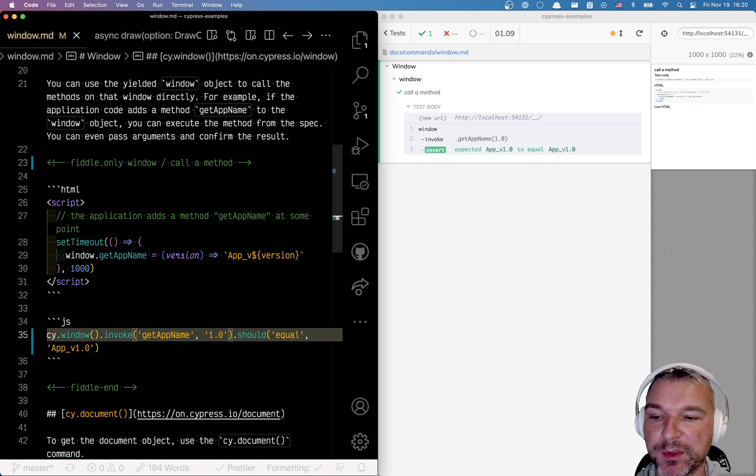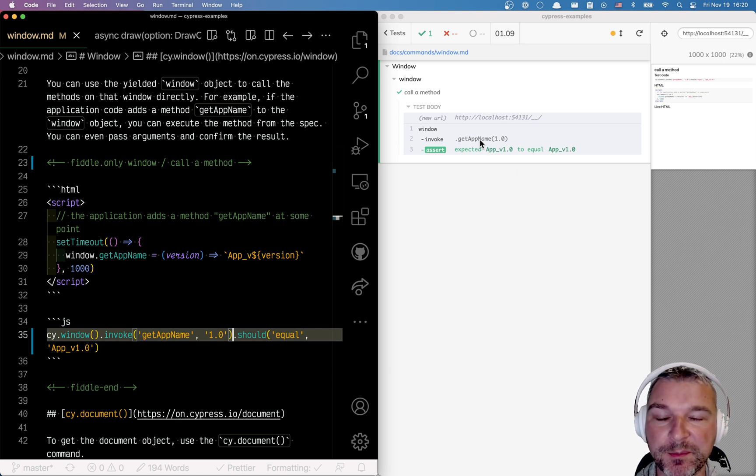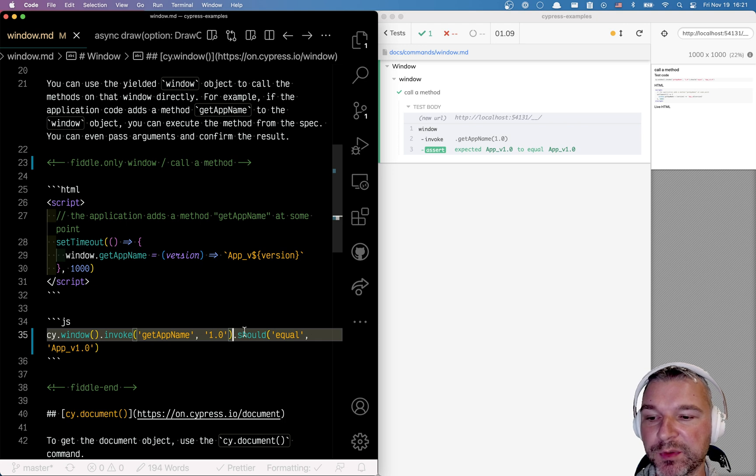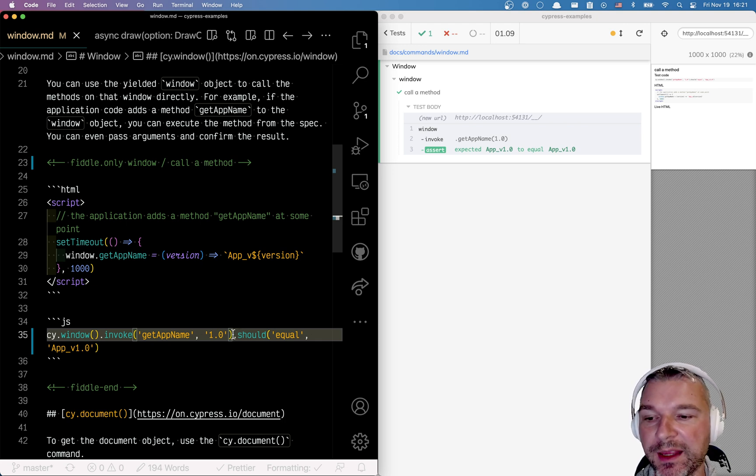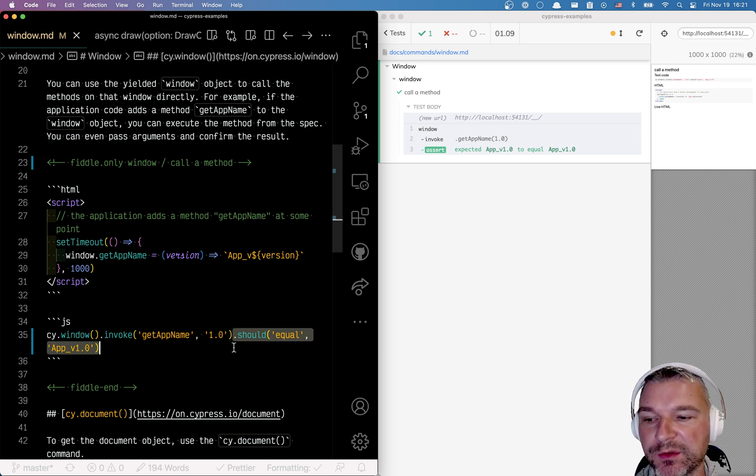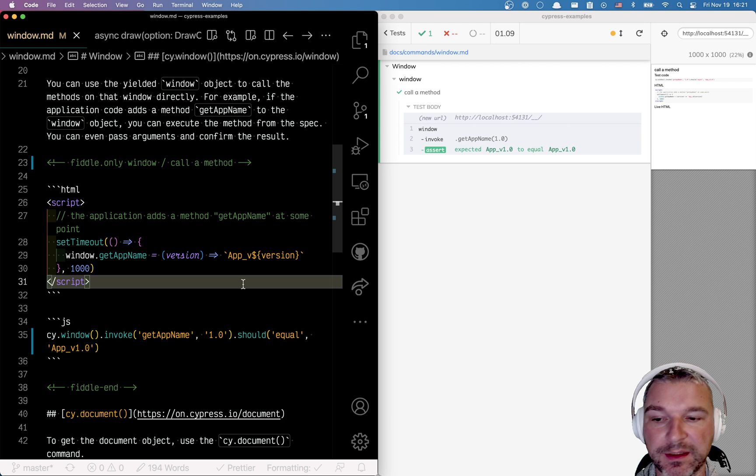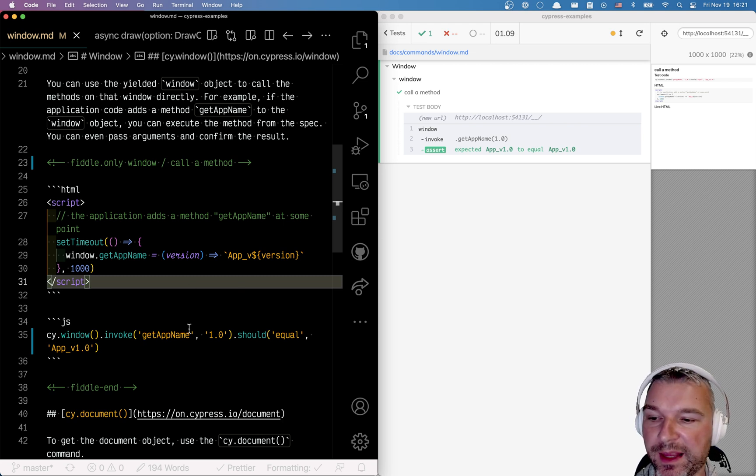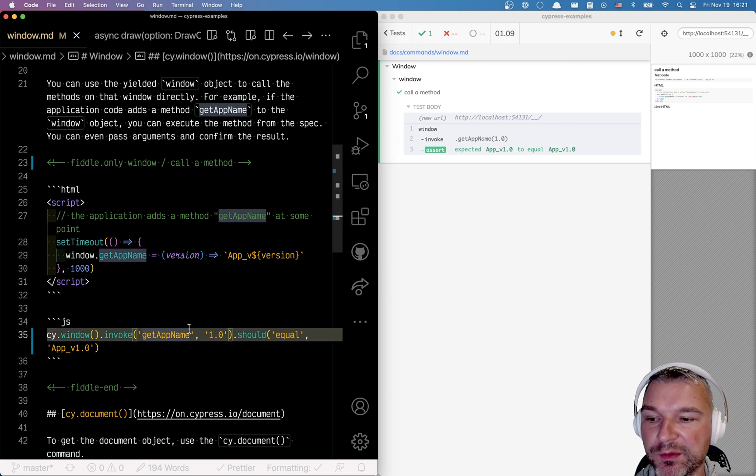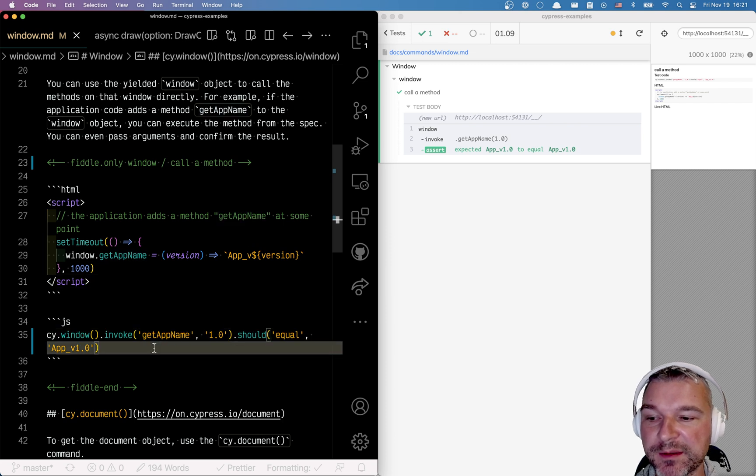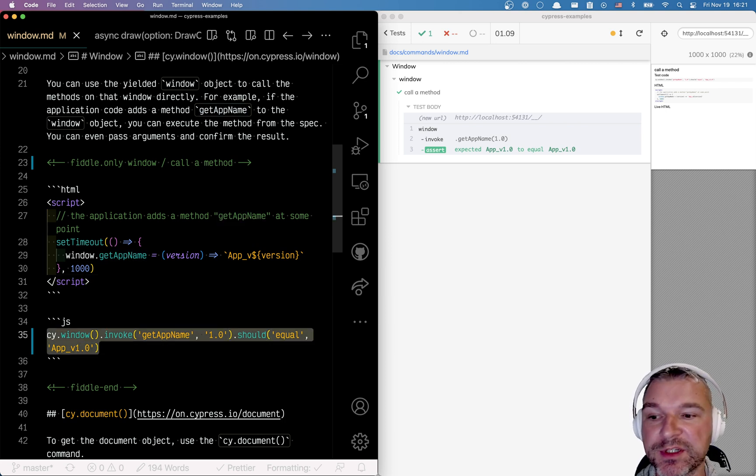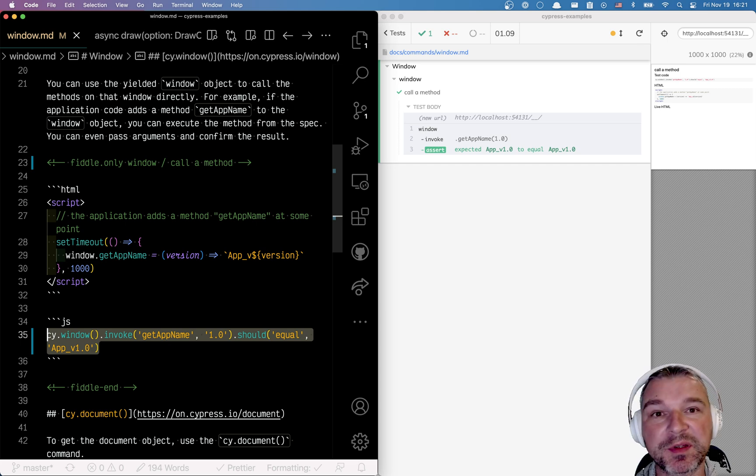If that getAppName returns a promise, no big deal, it will be resolved and compared to a result. And if the promise is rejected then this step fails and the application fails. So you have direct access, you can get the reference of functions, method objects, pass them around and confirm the results.